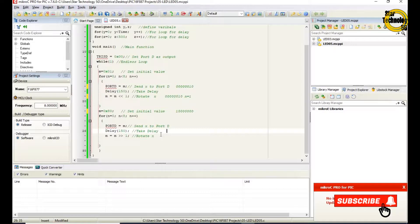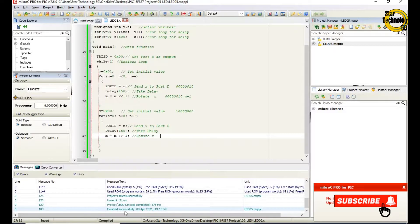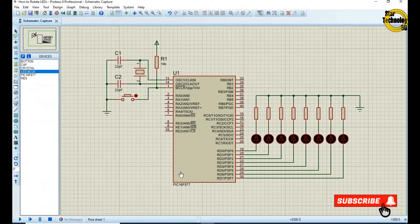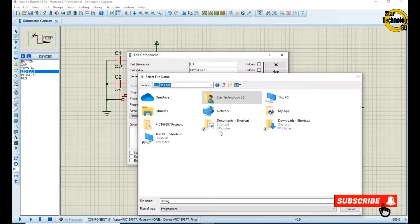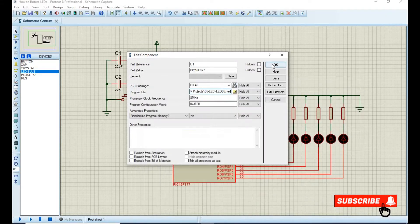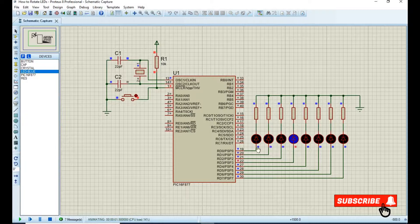It will repeat the code again and again because we are using while(1) as the endless loop. Now we will create the hex file — just click on the build icon. Finished successfully. The file is created; now we will load the hex file into the microcontroller. Double click on the microcontroller, select the hex file, and click on run simulation. You can see the LED turns on and off and rotates from left to right. After turning on and off all LEDs, it will start rotating from right to left and repeat the same steps. If you have any problem with the code, let me know in the comments.